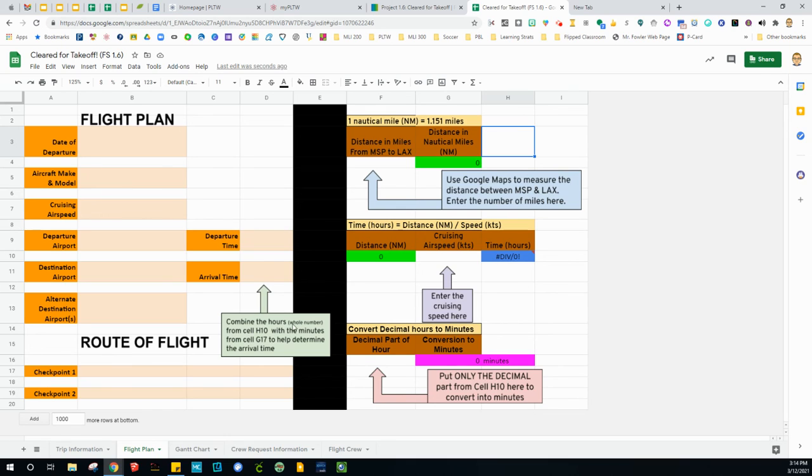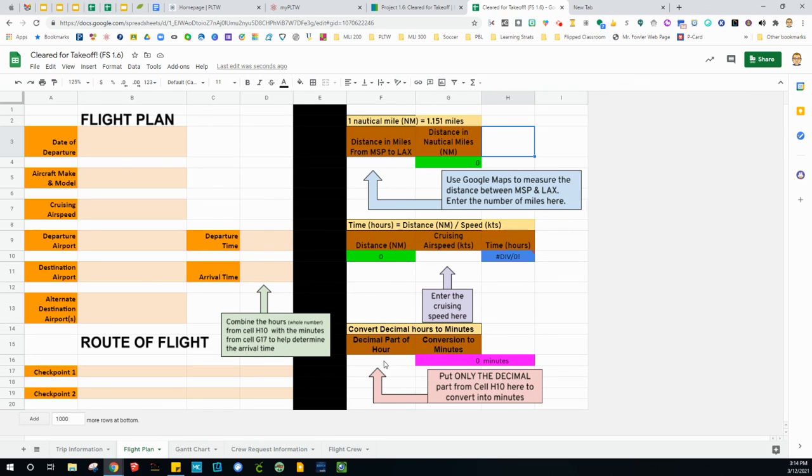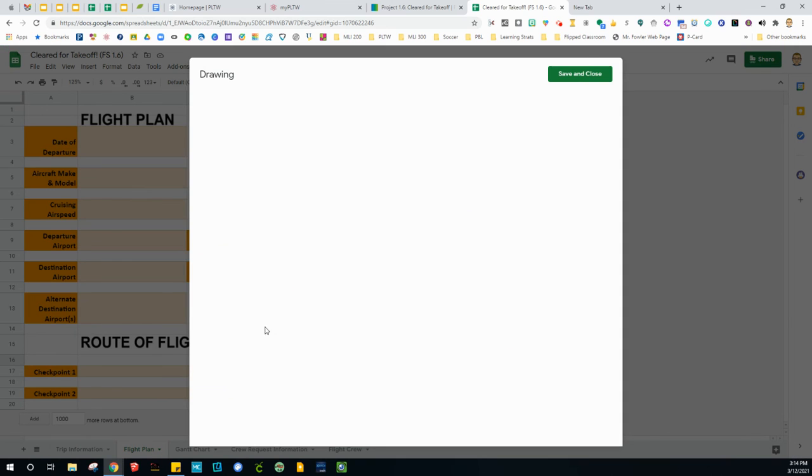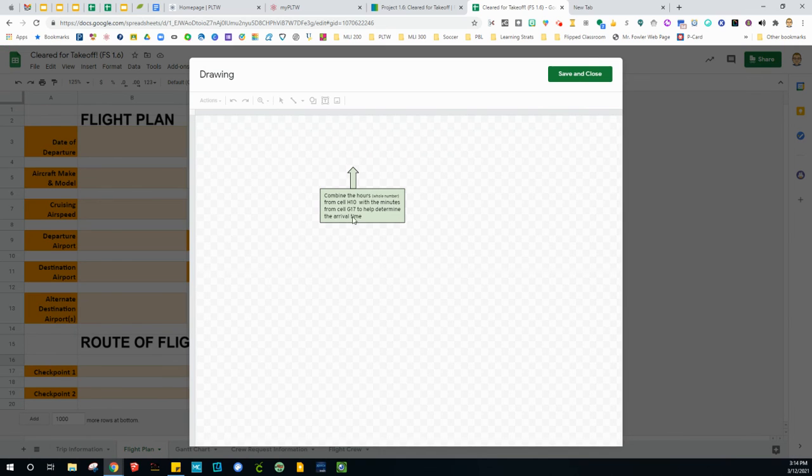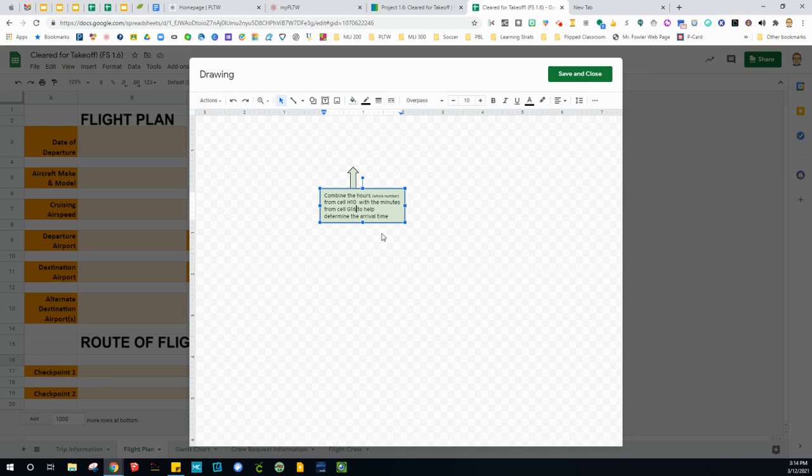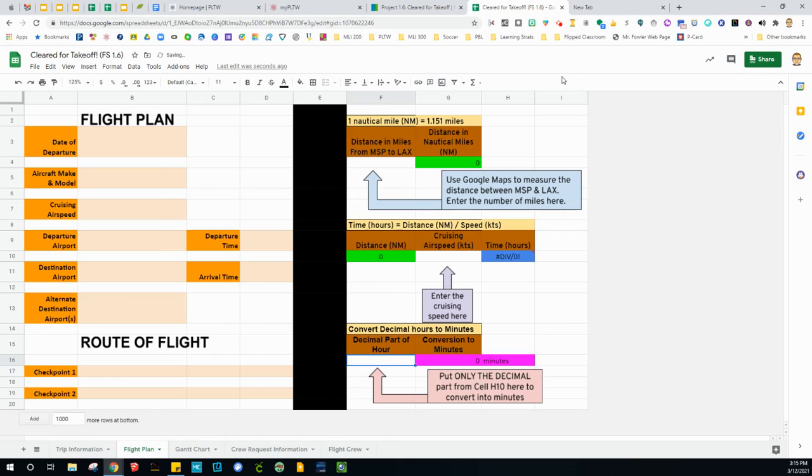It says combine the hours, the whole number from cell H10, along with the minutes from G17, which is right here to help determine the arrival time. And as I look here, it's really G16. So I'm going to go ahead and make that change here real quick, live on video. Sorry about that, but at least it is fixed.